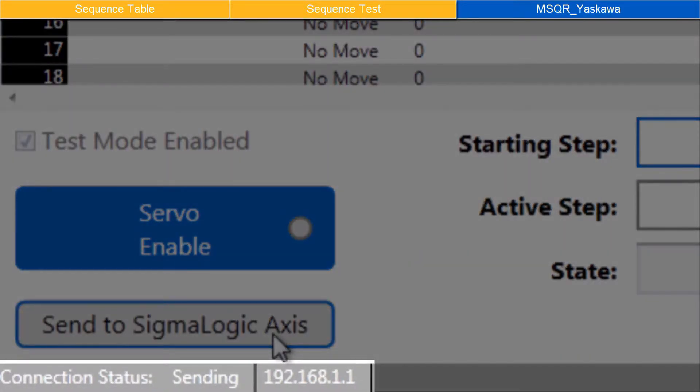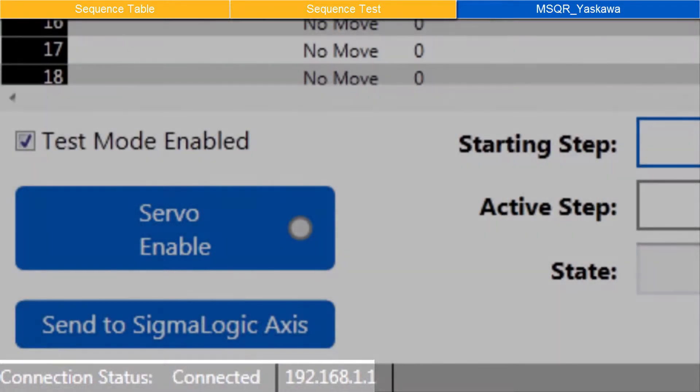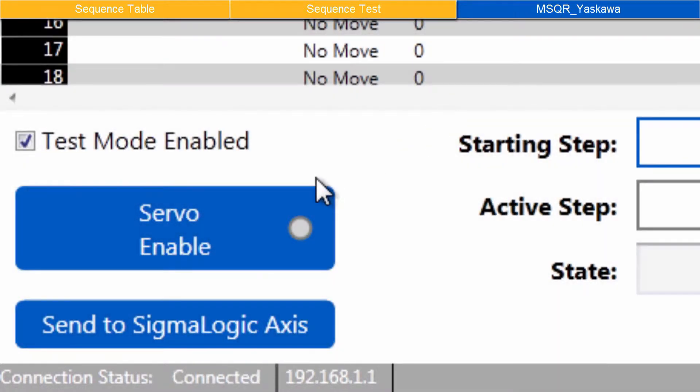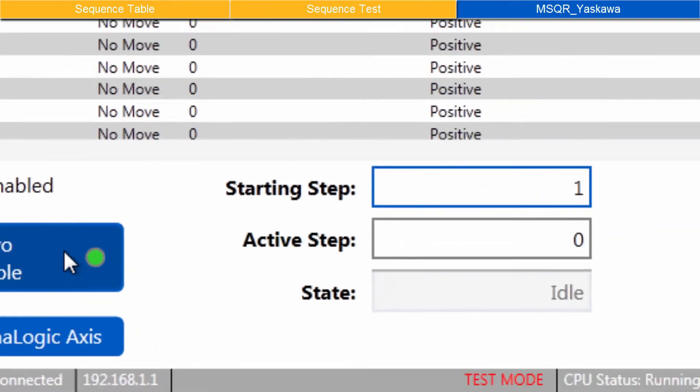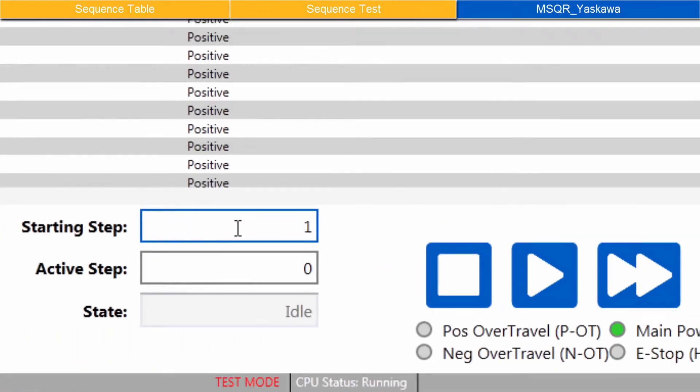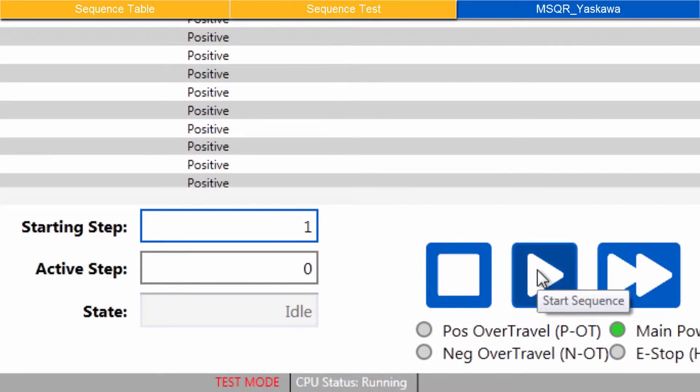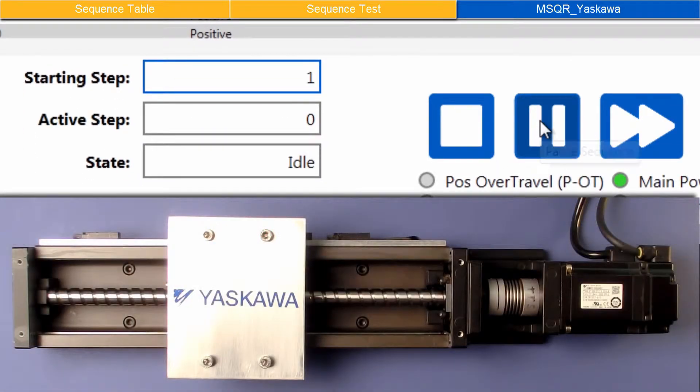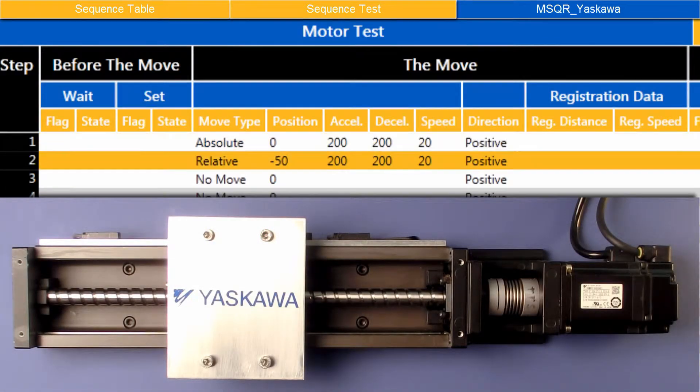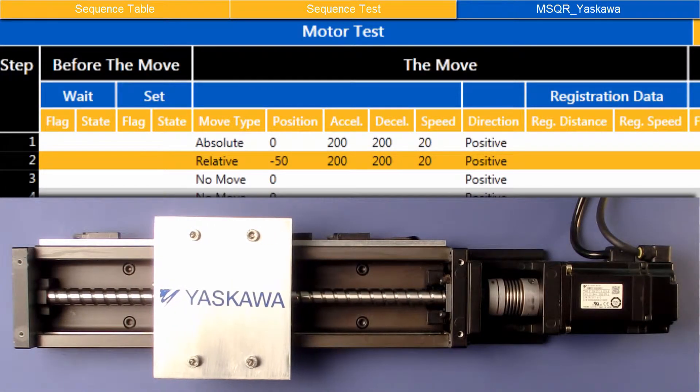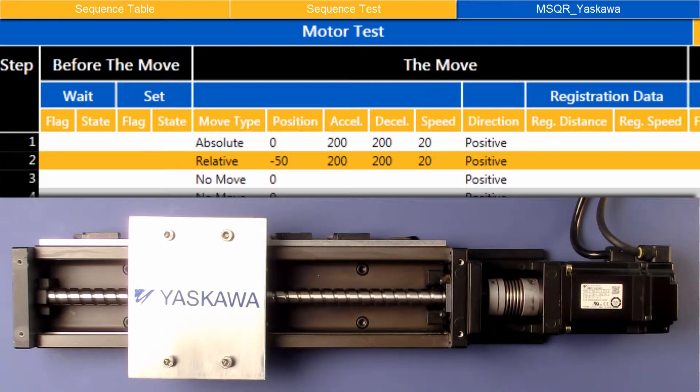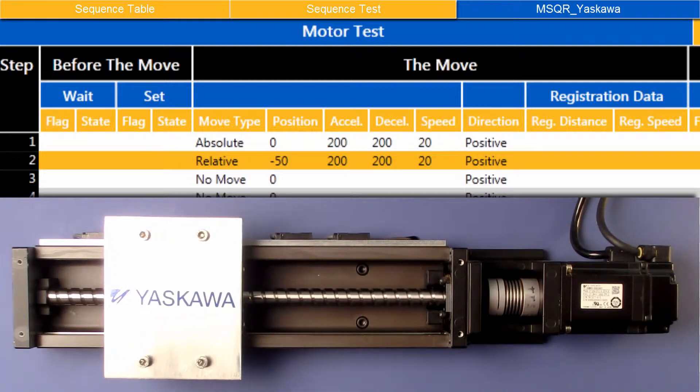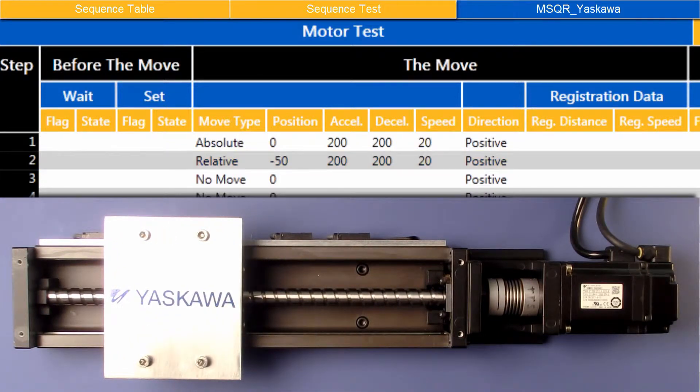Connection status Sending appears at the bottom. When sending is complete, click Servo Enable. And enter starting step one. And use the Start Sequence button. The active sequence step is highlighted in the sequence test. I'll run it again.